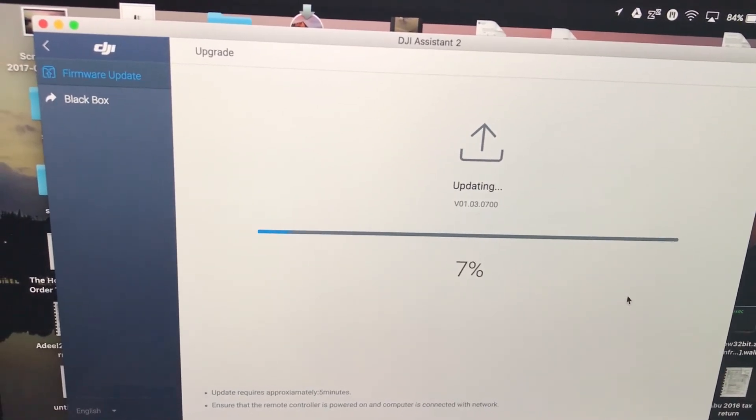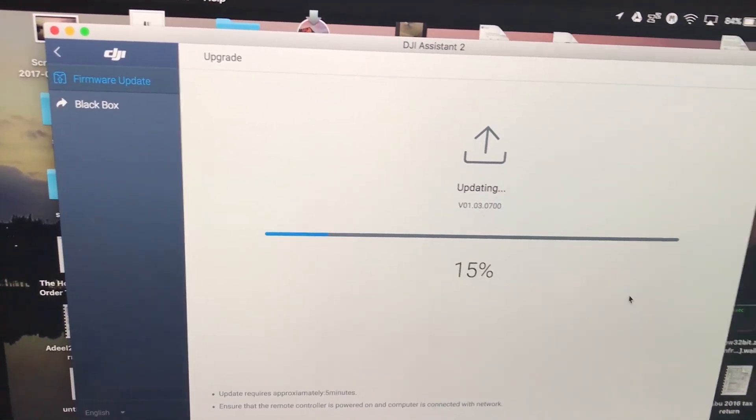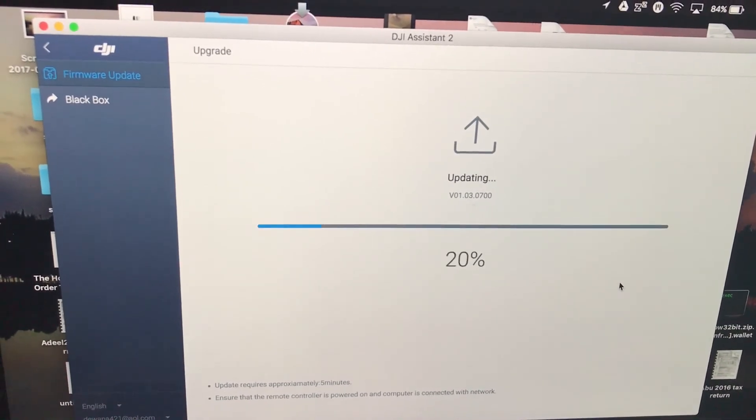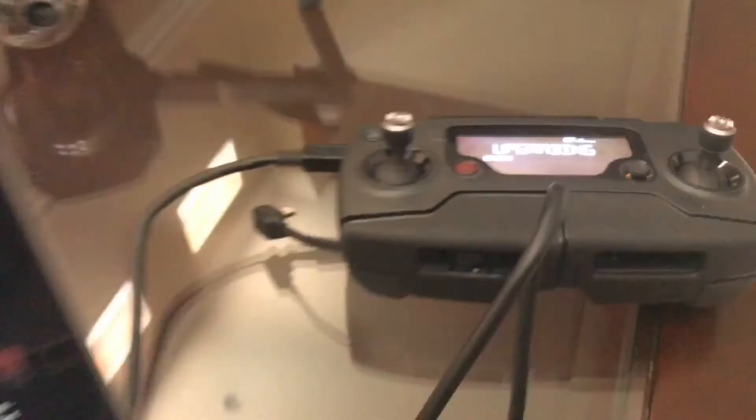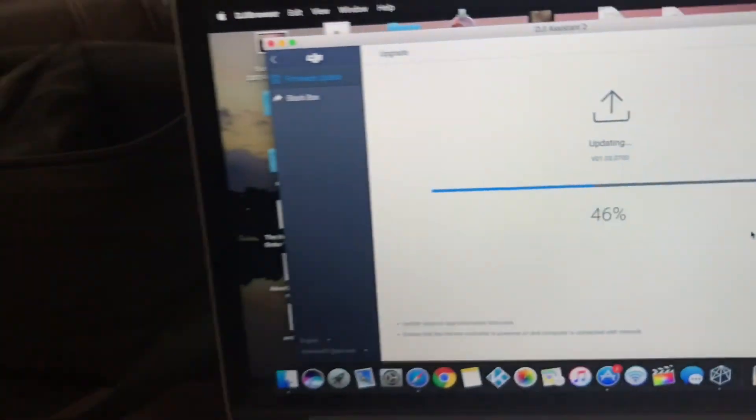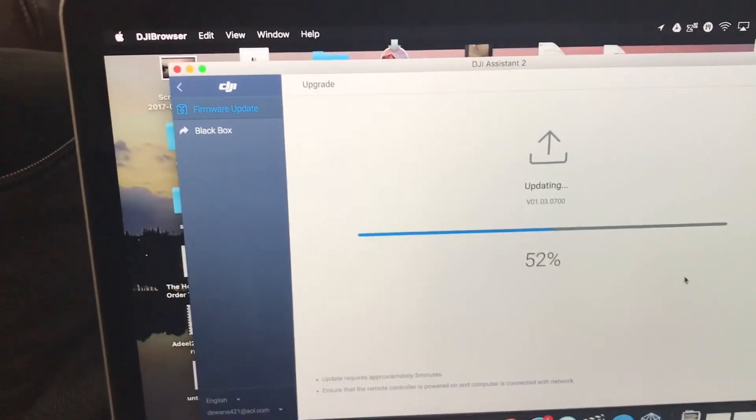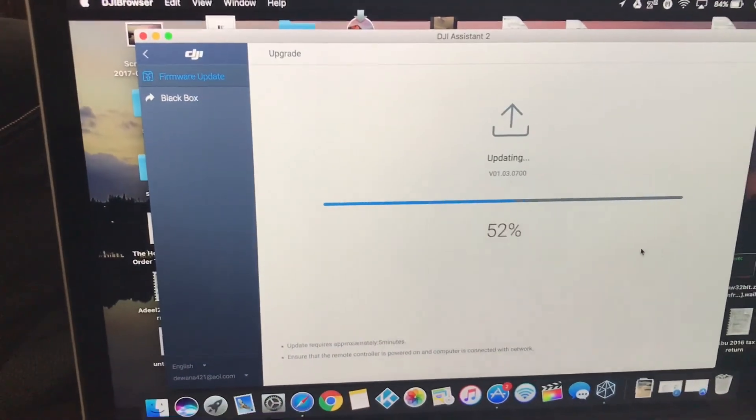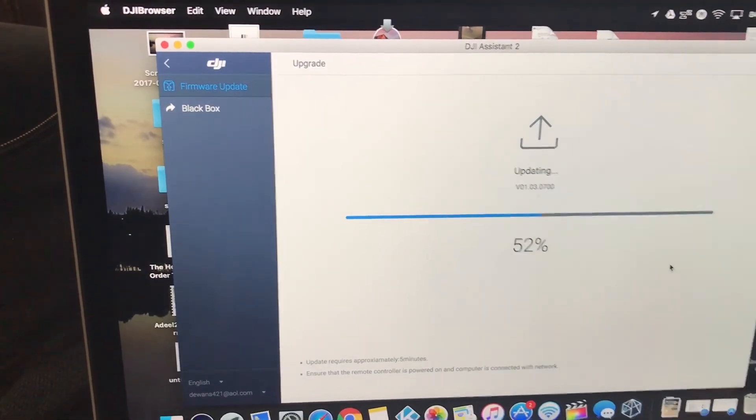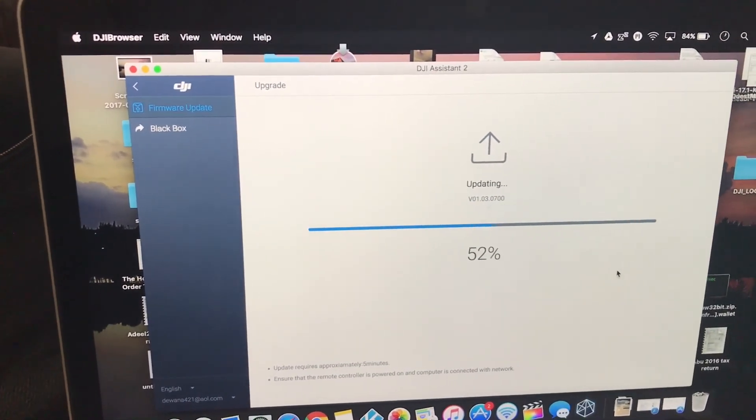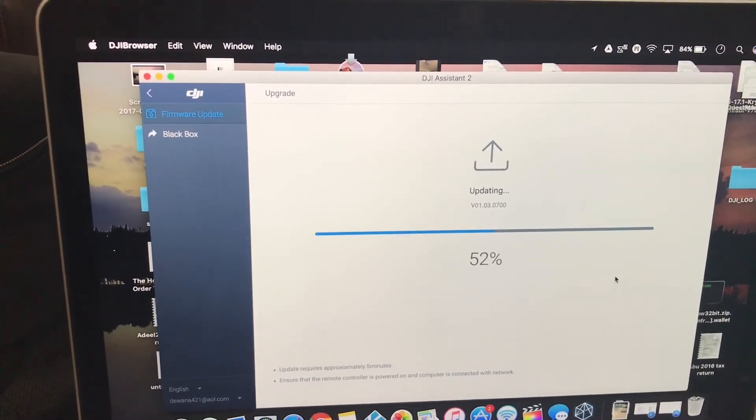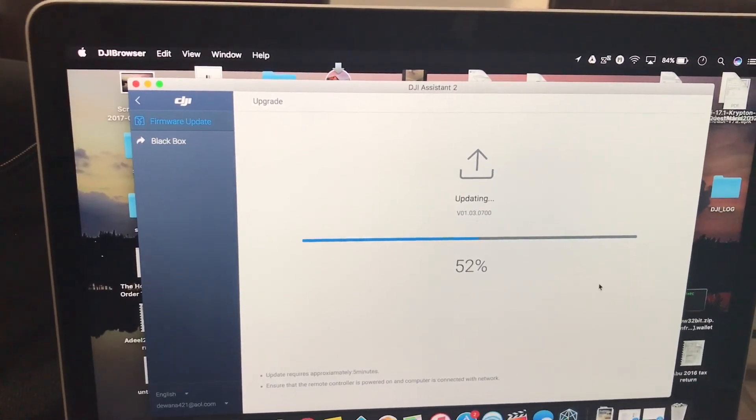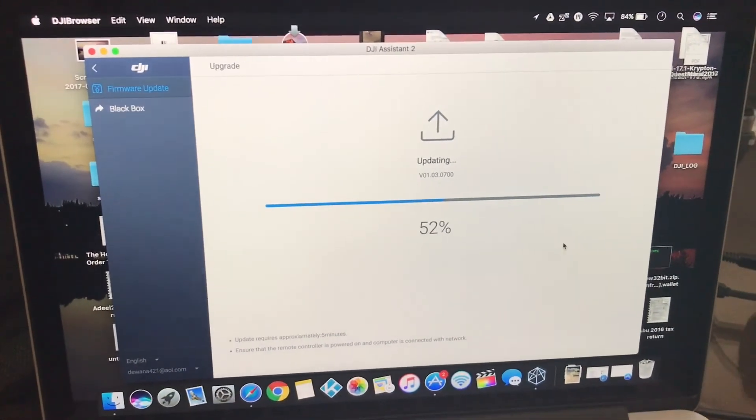So it literally downloads right away depending on your internet speed and then finishes up the process. So it's the exact same process. Right now it shows upgrading. So just again, let it do its thing. If it gets stuck, just leave it for a few minutes and then it should all be done. And once you are done with that, it's going to show the exact same screen showing complete. And that would be it.